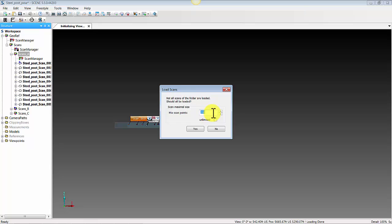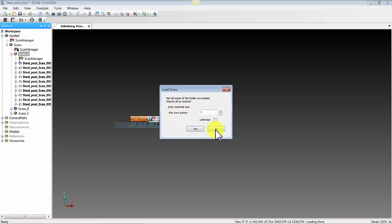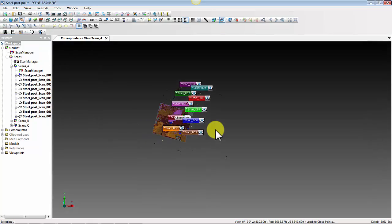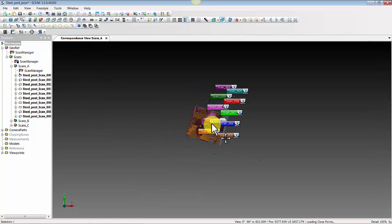If it asks how many million points per scan you want to load — if I put one here, that would be one million points per scan. I actually do not want to use any of the loaded data because I will not be able to use our clipping box with the loaded data, so I'm going to hit No here.